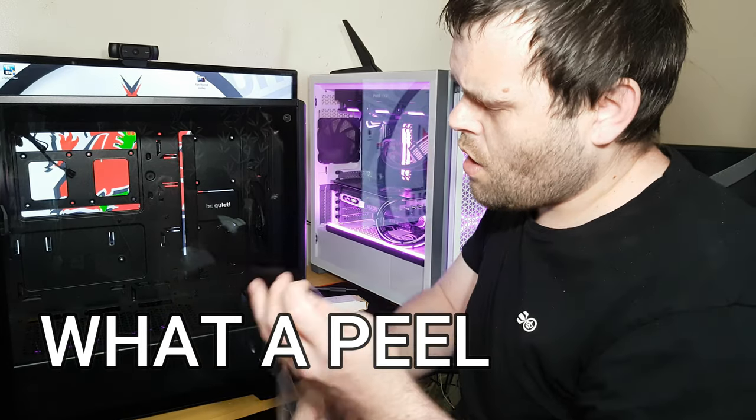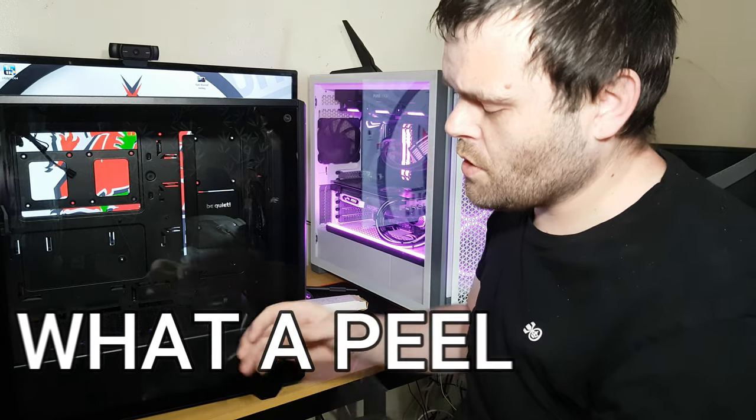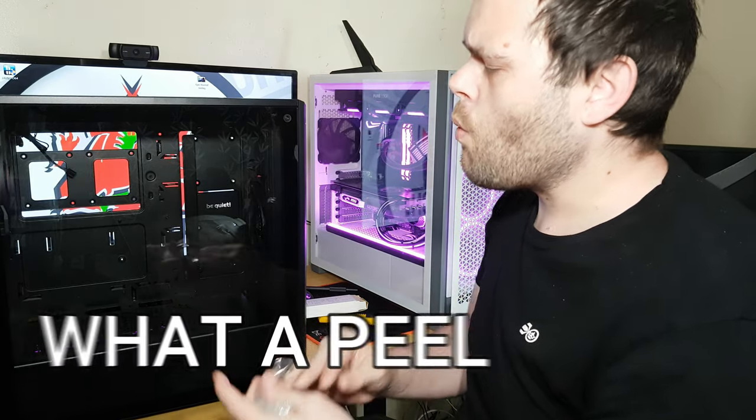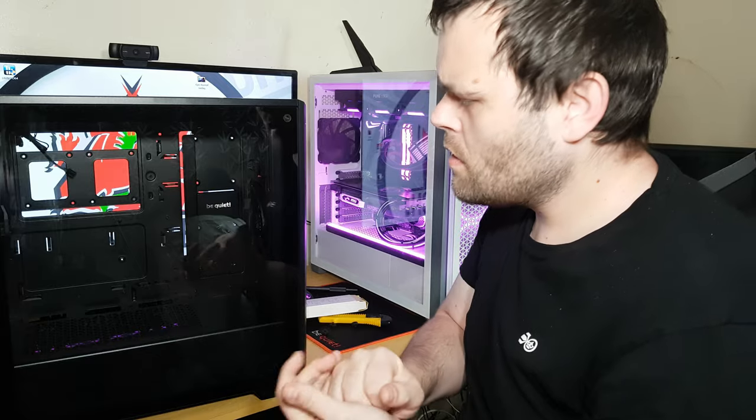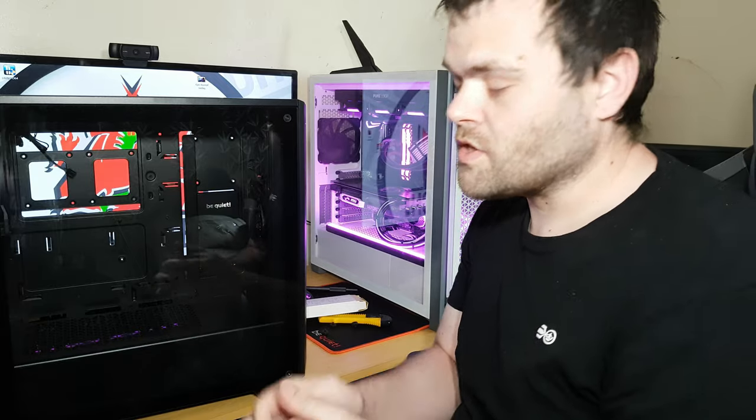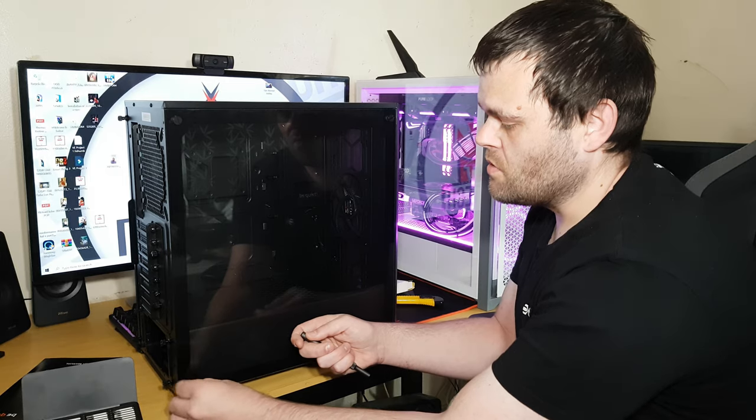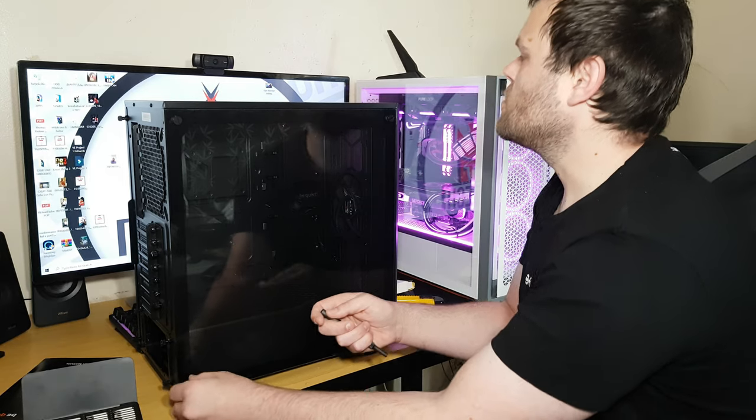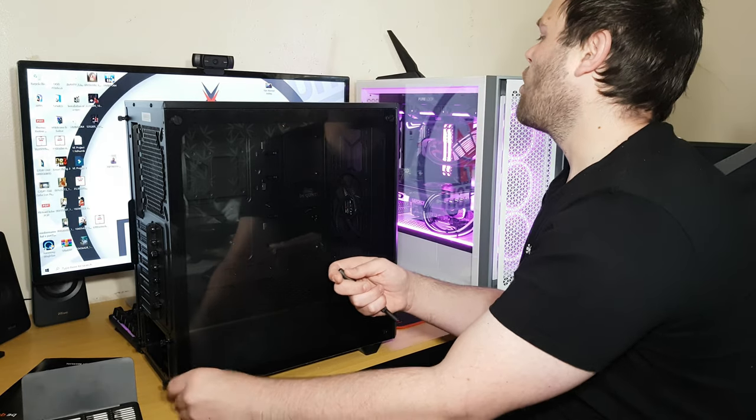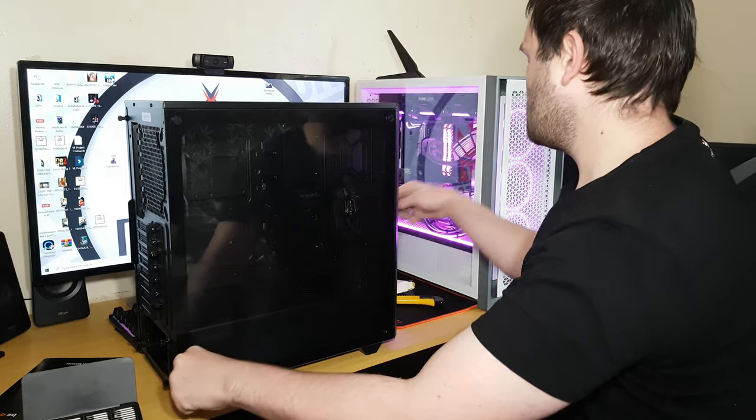Oh my word, wow, that was so satisfying. Right, what we'll do, we'll start with the I/O, okay?